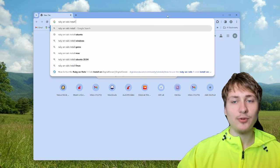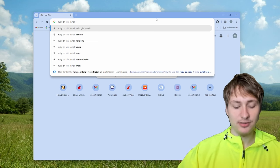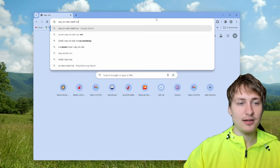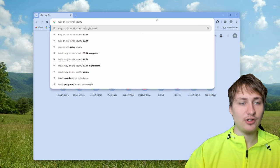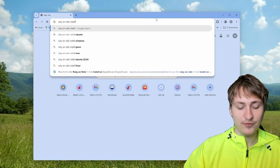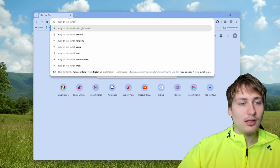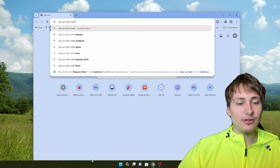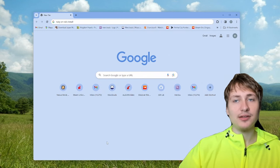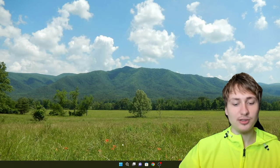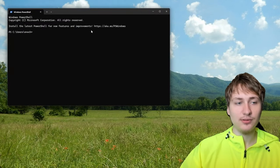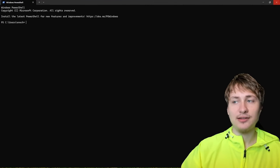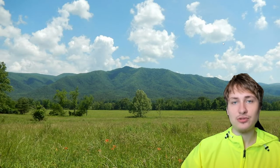Depending on what platform you're on — if you're on Mac, just do Mac; if you're on Linux, put the Linux version like Ubuntu or your distro. If you're on Windows, it's a little more complicated because Windows doesn't work very well with Rails. You could install it from the default terminal like PowerShell, but it doesn't work very well — there are a lot of libraries that have issues on Windows.